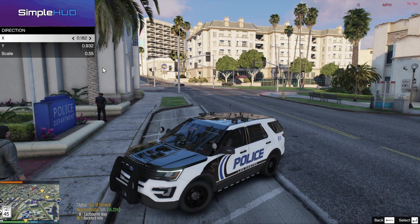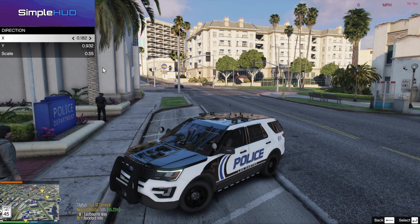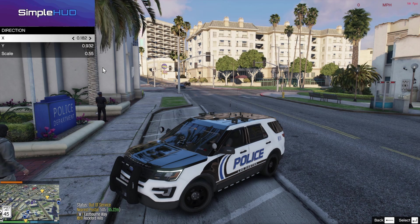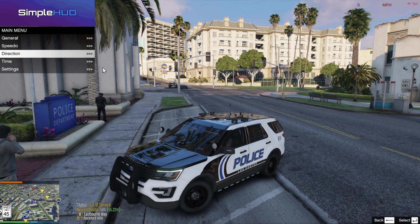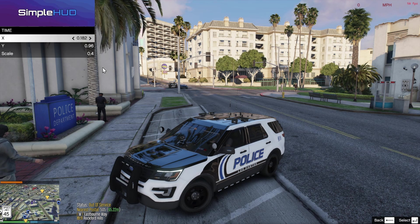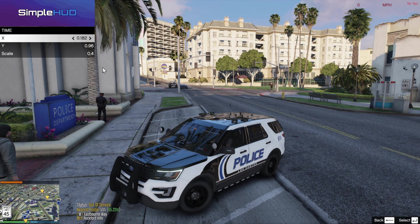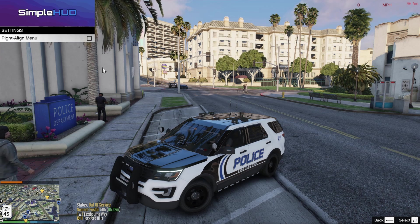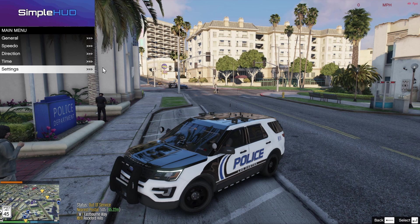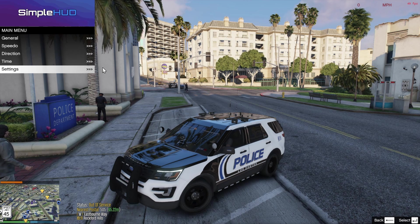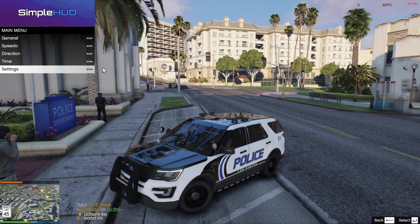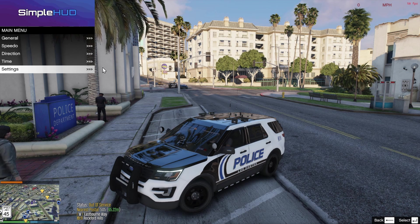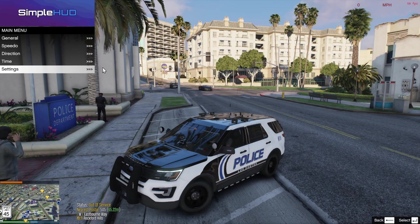We could change the location and the scale of our direction. So change it a little bit here, change it a little bit here. And we could also change the time, position of the time, and the location. And then also we can right align it as well. Now keep in mind, if you don't want this menu after you configured everything and you have it the way you want it, you go back in the INI file and just set that value back to false.